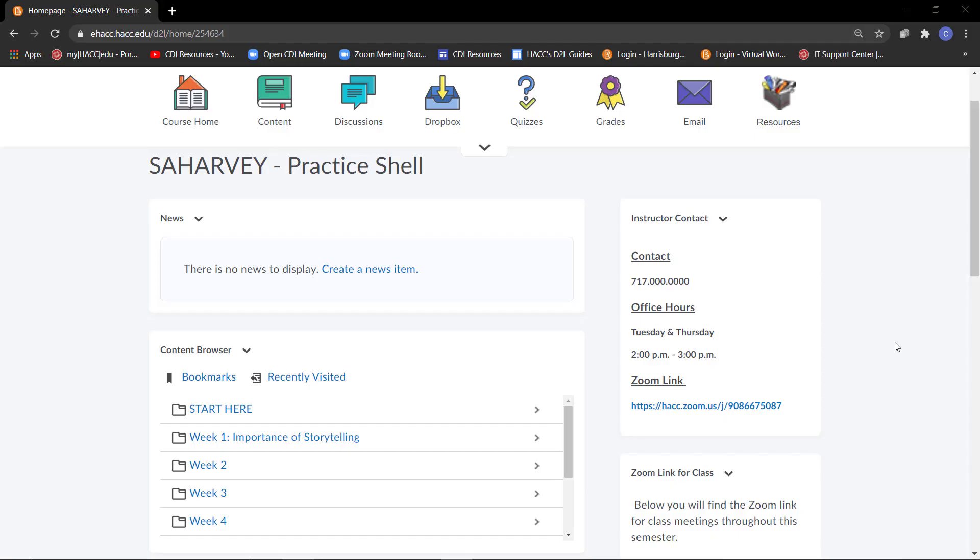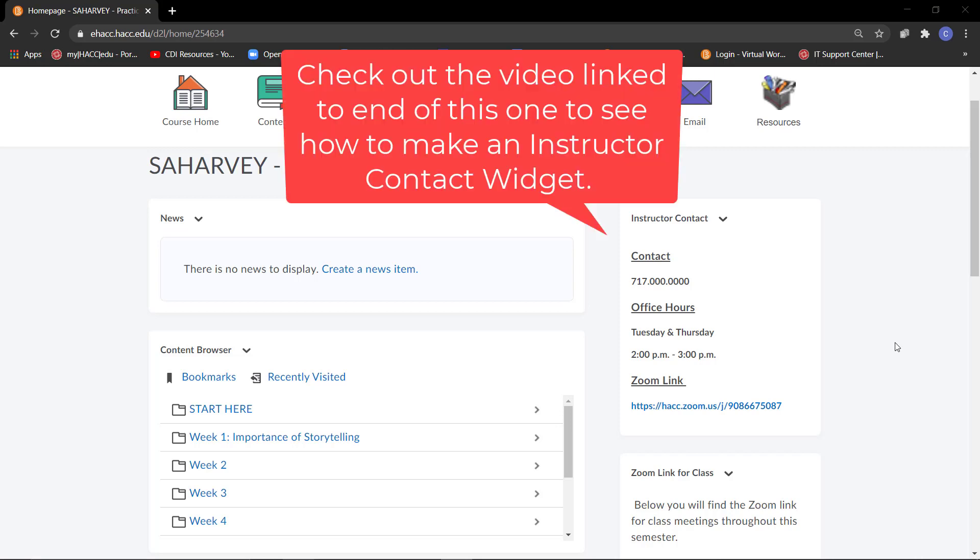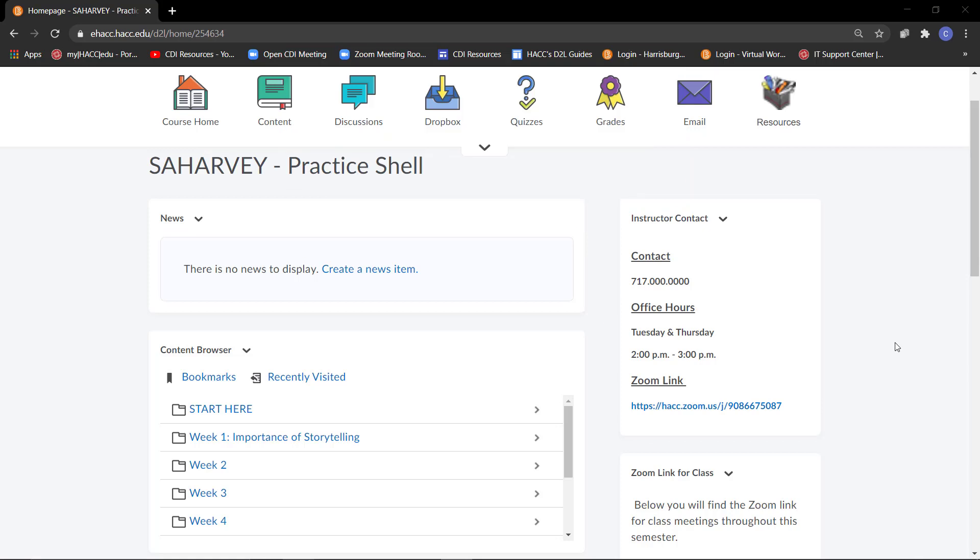The best place for this link to go is your Instructor Contact widget. If you do not have one already made, check out the Creating an Instructor Contact widget and adding it to your D2L homepage video that is linked to the end of this one. Click on the down arrow of the widget and click Edit this widget.